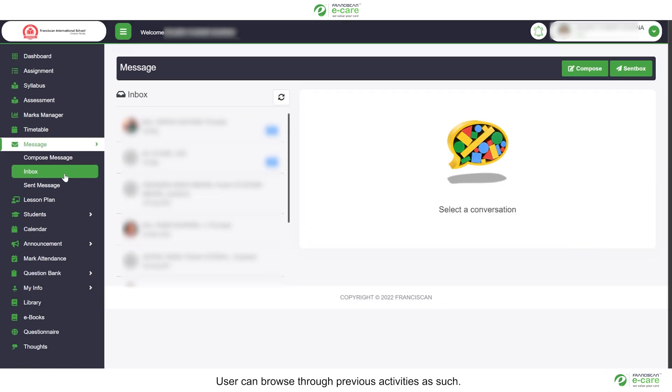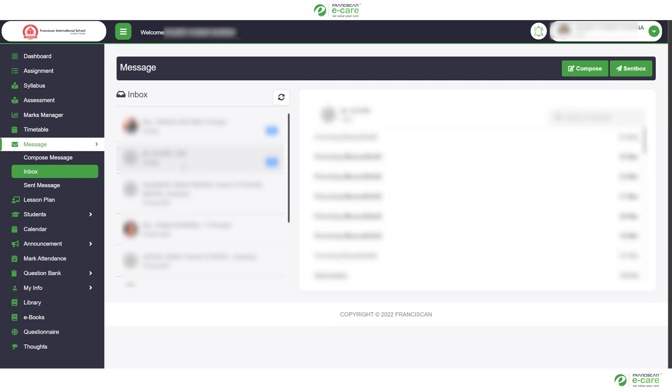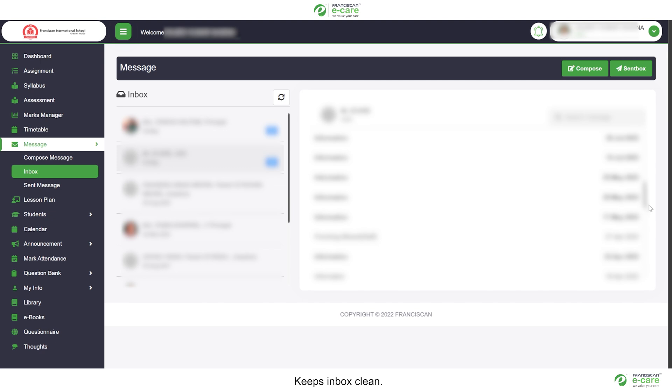User can browse through previous activities as such. We have developed a contact-based messaging system. Keeps inbox clean.